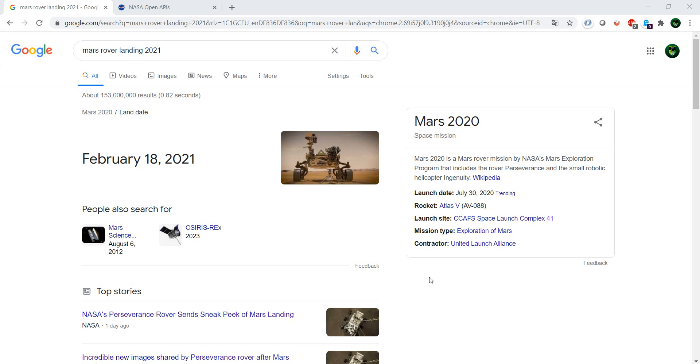Since one of the most important events of February was actually the Mars landing, I decided that it would be suitable to have an API from NASA be the first video of the series.